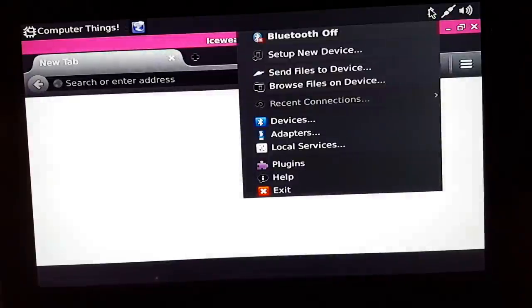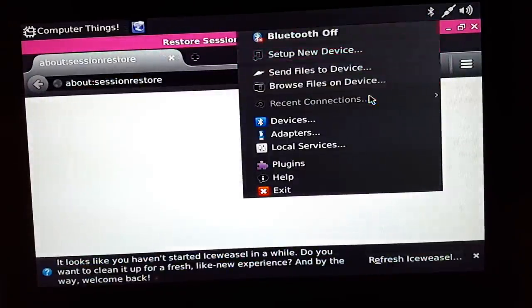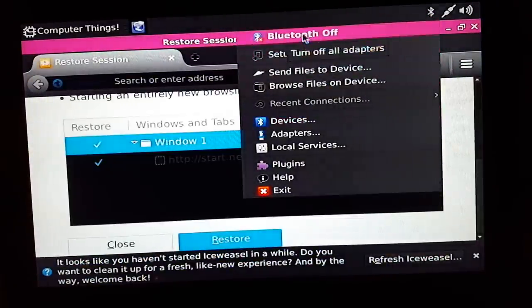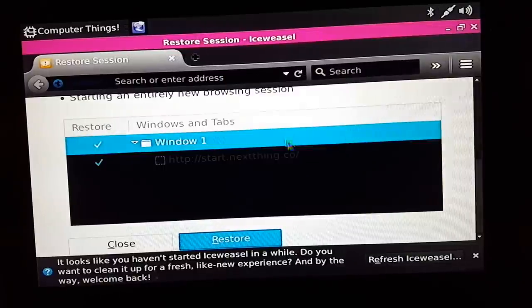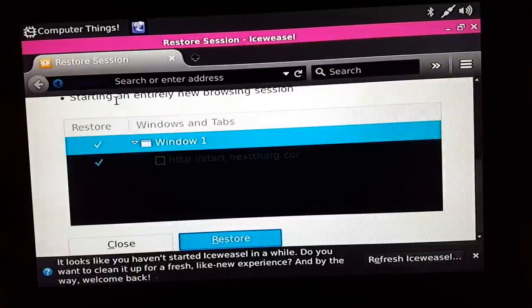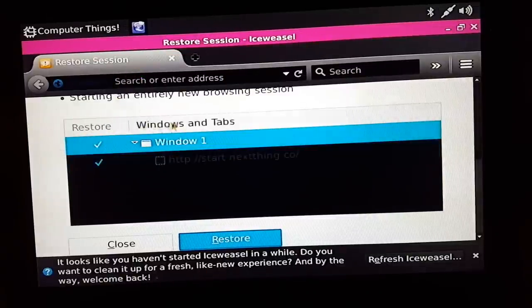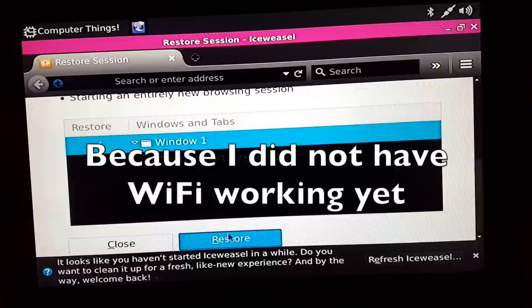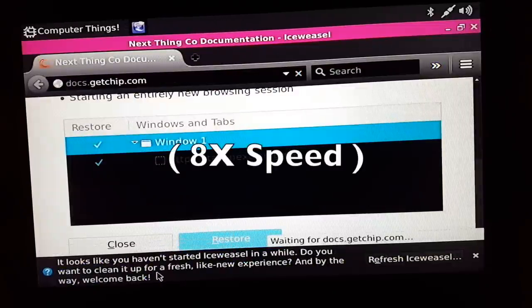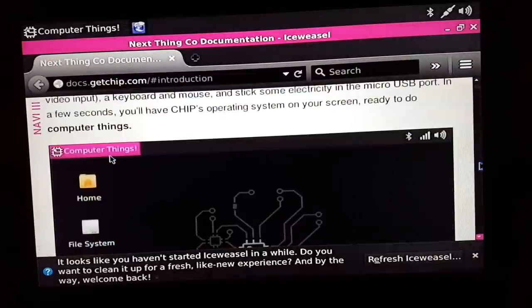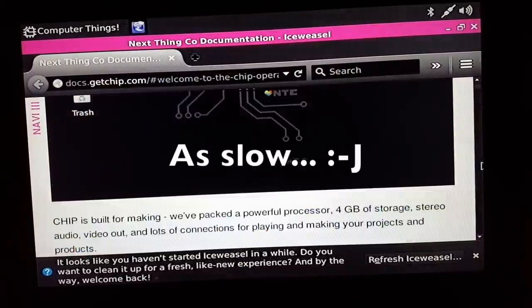Oh, it has Bluetooth too! This thing is amazing for ten dollars. It has Bluetooth built-in, WiFi, and it's fairly responsive. Okay, where are we? Restore session. Oh yeah, I tried to launch this and it didn't work, so now I can say restore session. See what happened? I think it's just as fast as the Pi.